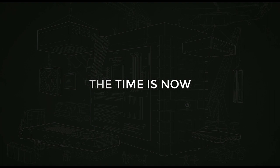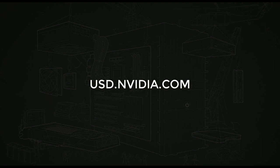There are already many great examples you can download on the Nvidia website at usd.nvidia.com. Thanks so much for watching and I'll see you next time.